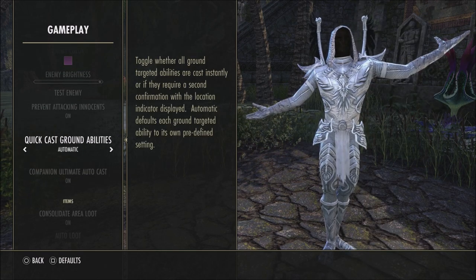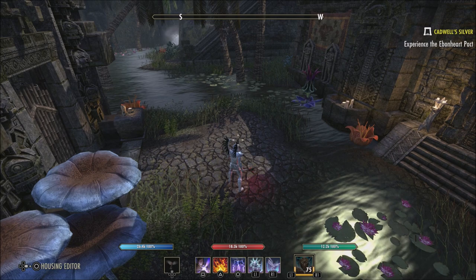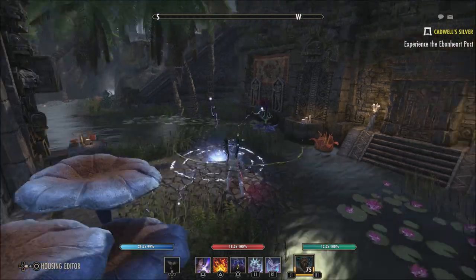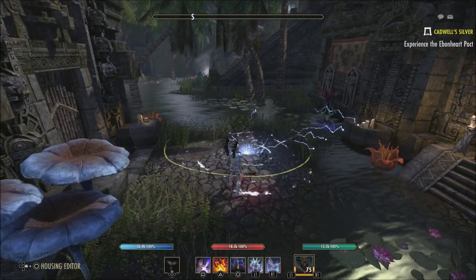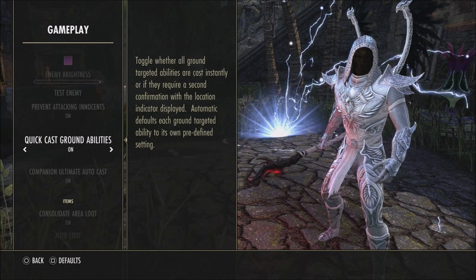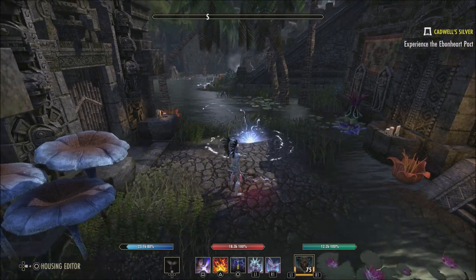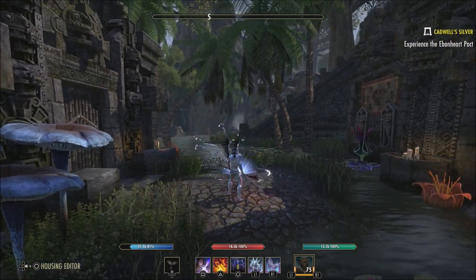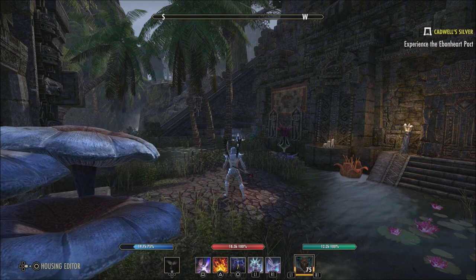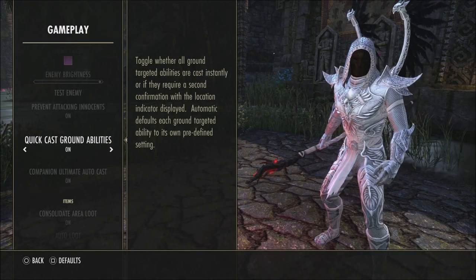Quick cast ground abilities is set to automatic when you first start playing. If set to automatic, you'll have to hit the button for your AOE and then press it again to cast it, which gives you an easy way to move it around. But personally it kind of messes up a rotation because you have to double tap. So what I use is on — as soon as you hit that button and cast, you don't have to double tap. This may be harder for new players to learn distances, but I highly recommend turning it to on once you get the hang of it.